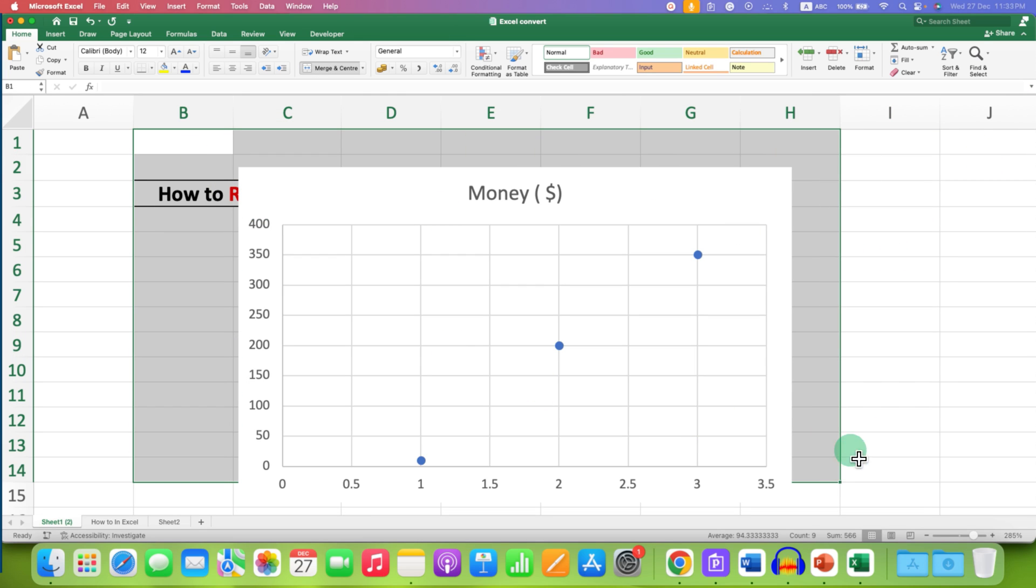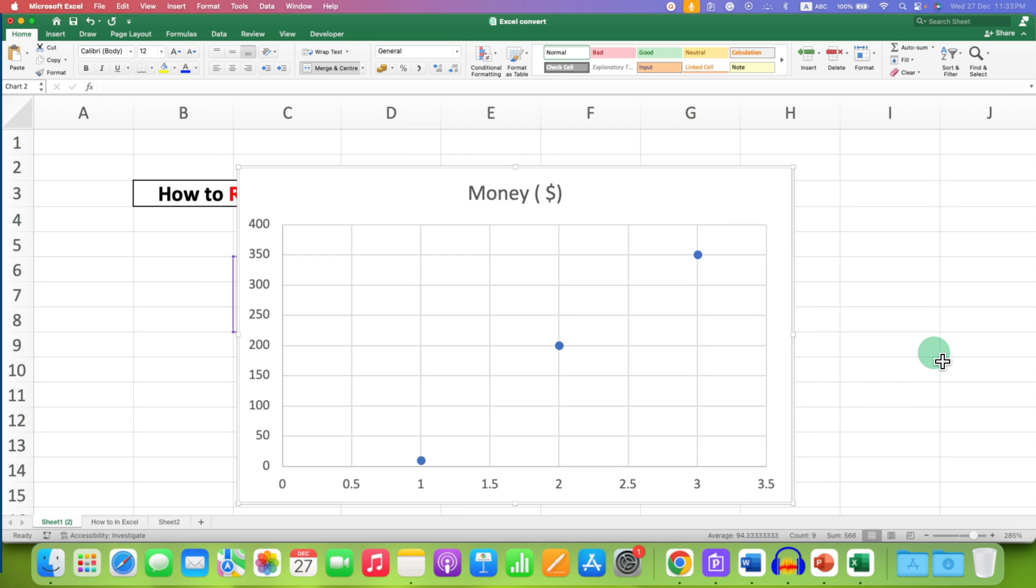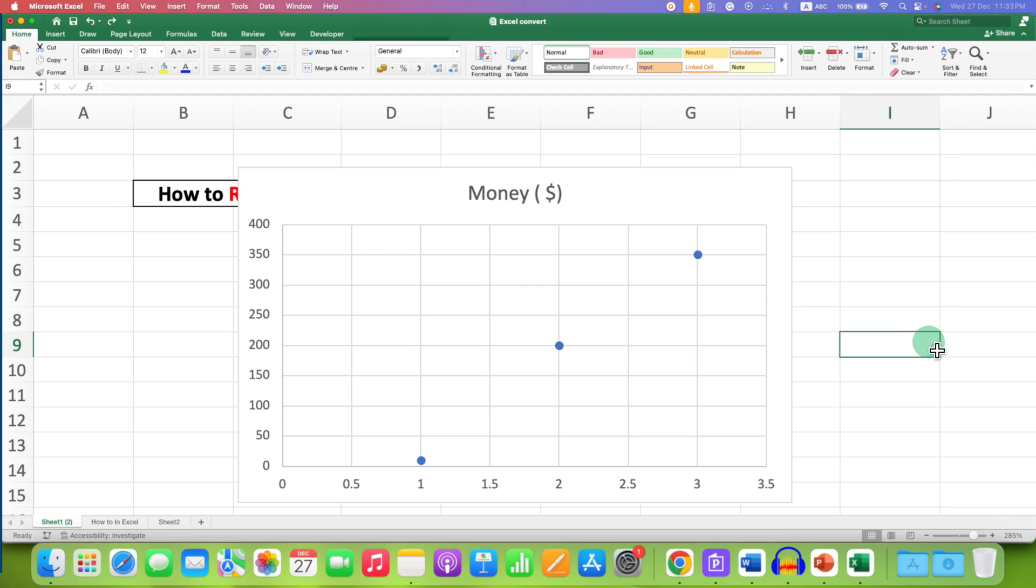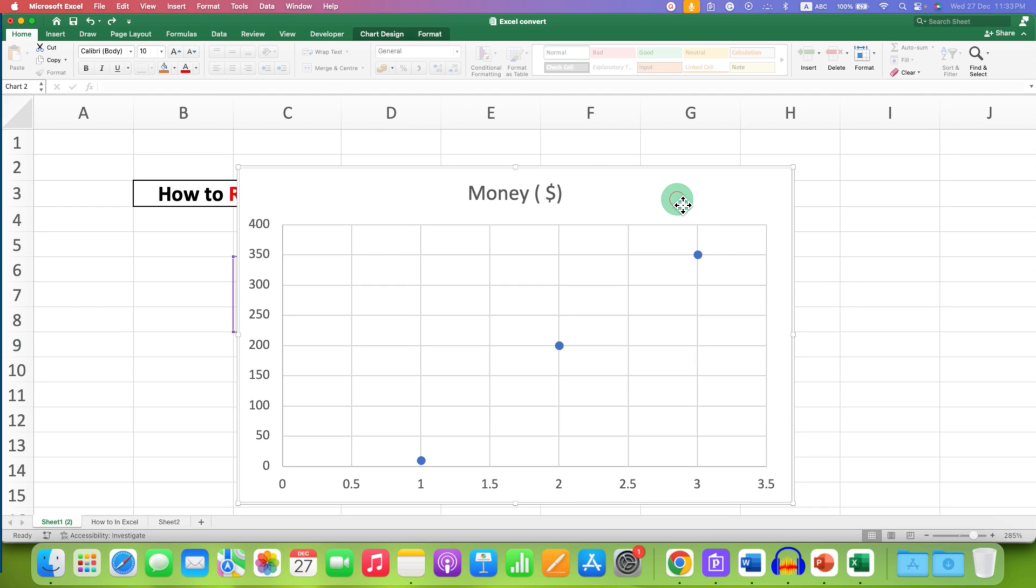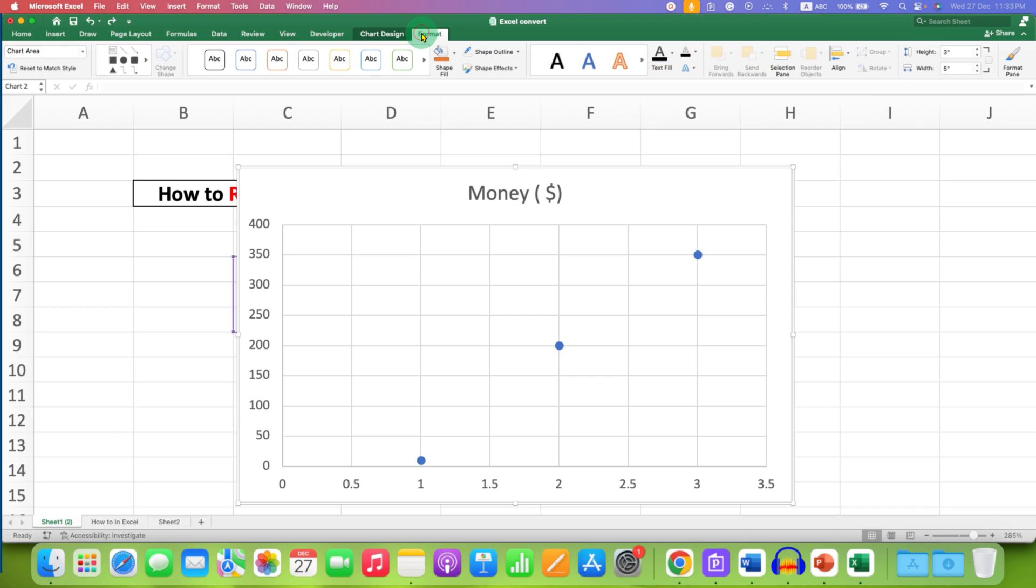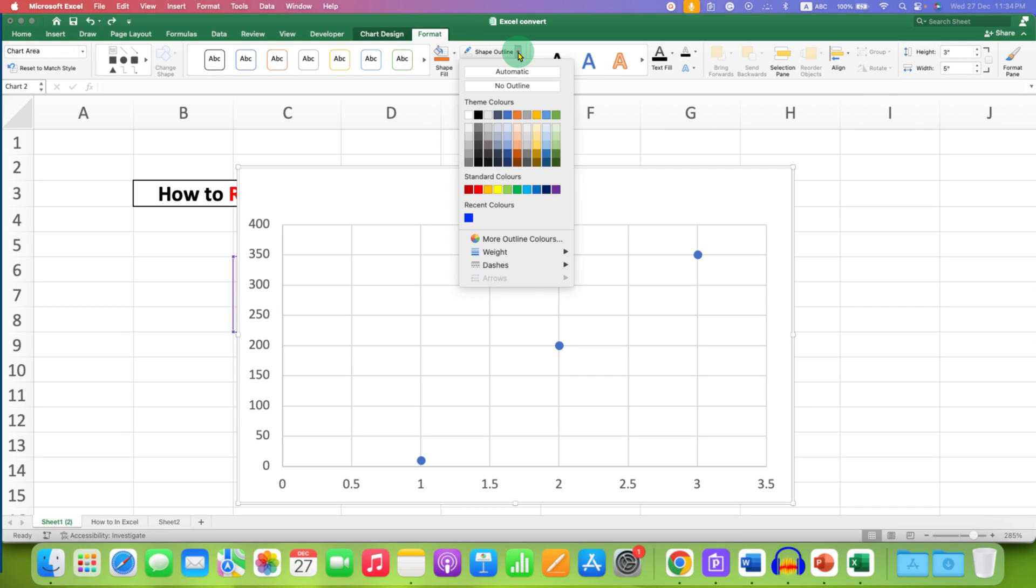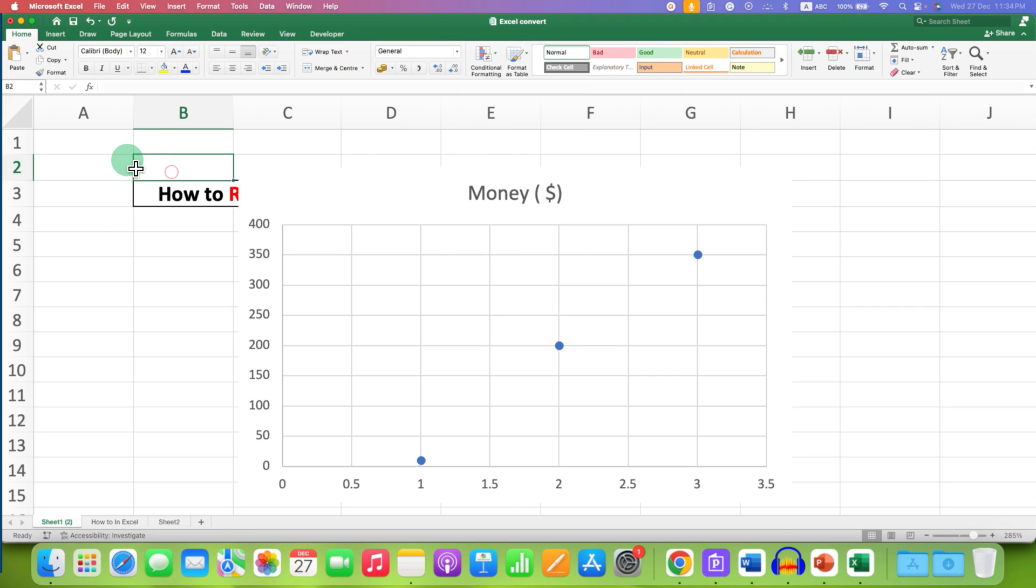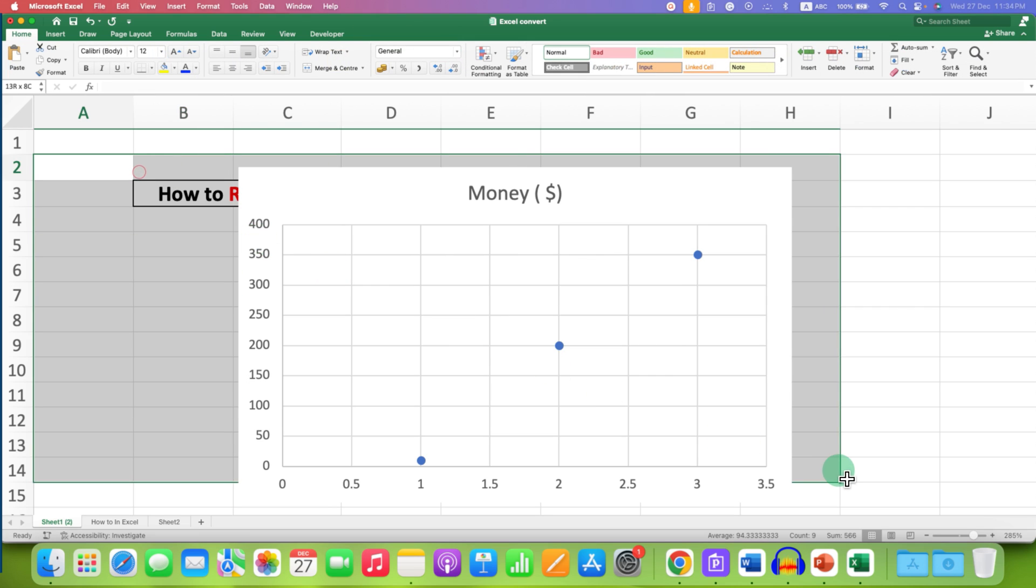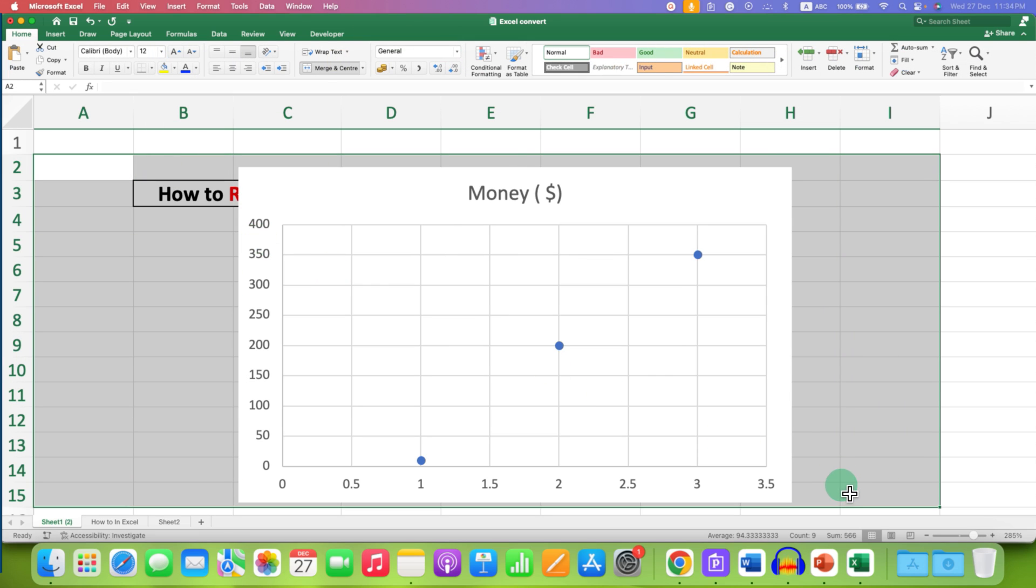So this is one method and the other method is click on the graph, go to the format option here, and you will see the shape outline option. Click on the drop down and select the option no outline. So no outline means no border and in this way you can remove border from graph.